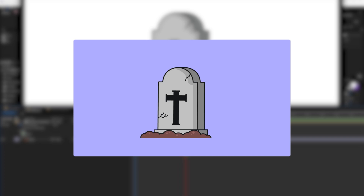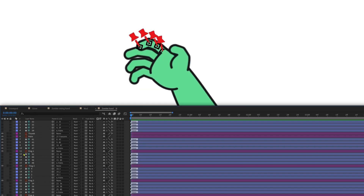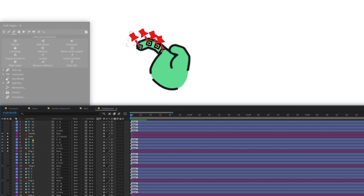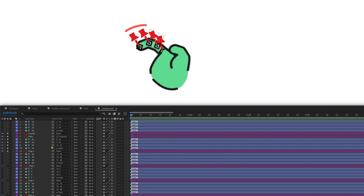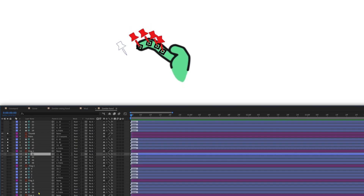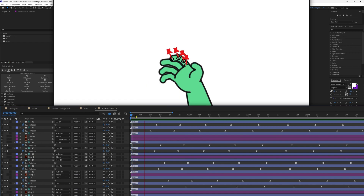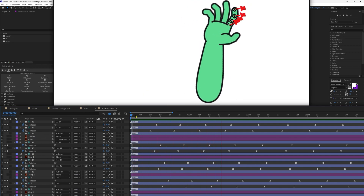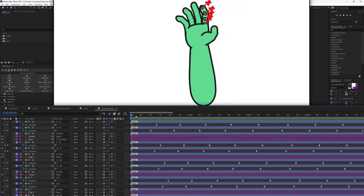Now to animate the zombie hand coming out of the grave. First, animate the position property of the mud layer randomly. For the zombie hand, add some puppet pins on the finger layer and convert them into individual pin layers with the add pin feature in Tweak Angela. Parent the puppet pin layers in sequence and repeat the process for all the other fingers. Parent the first pin layer of each finger with the palm layer and the palm with the forearm. Add rotation to the finger layers and offset the keyframes for a bit of follow-through. Then animate the forearm coming out of the ground.